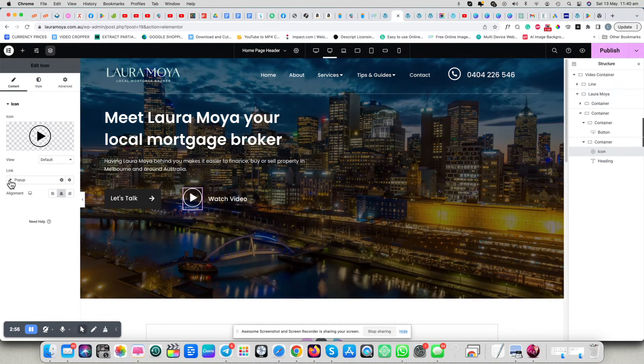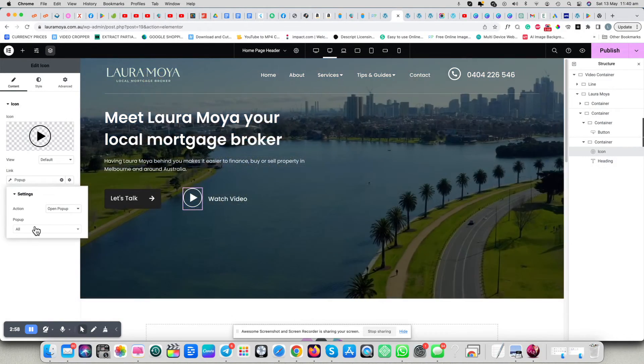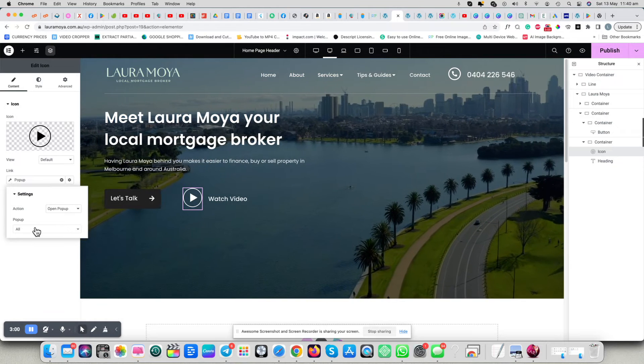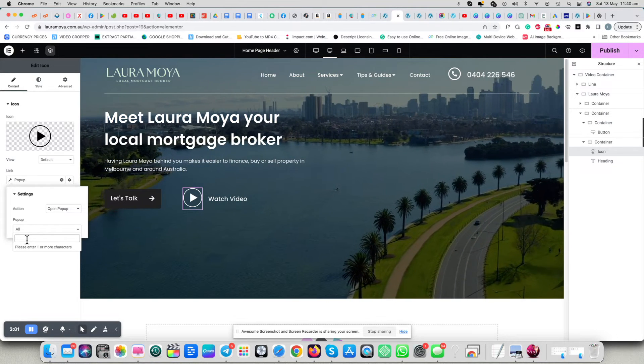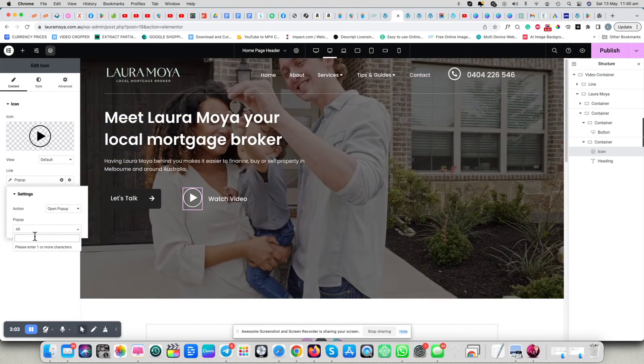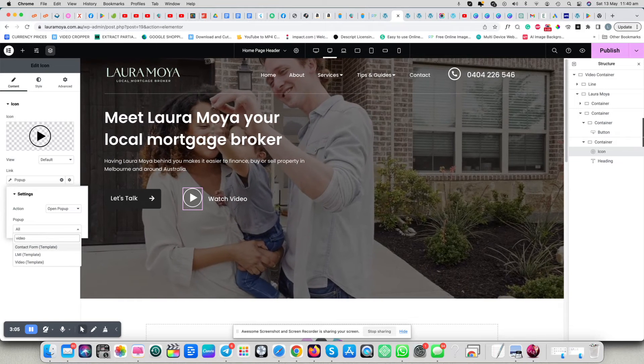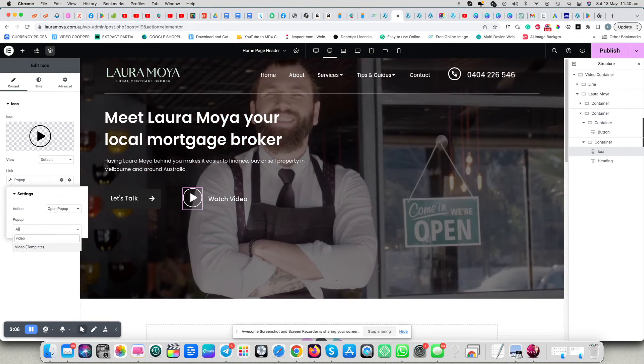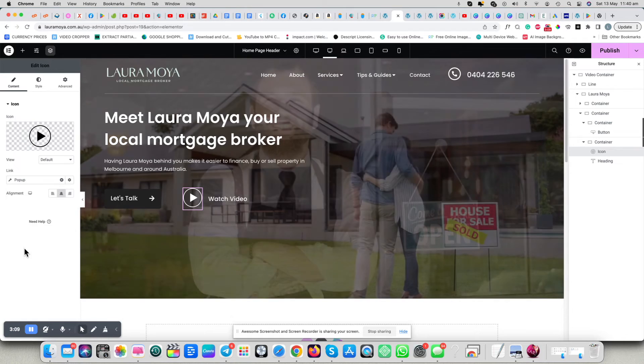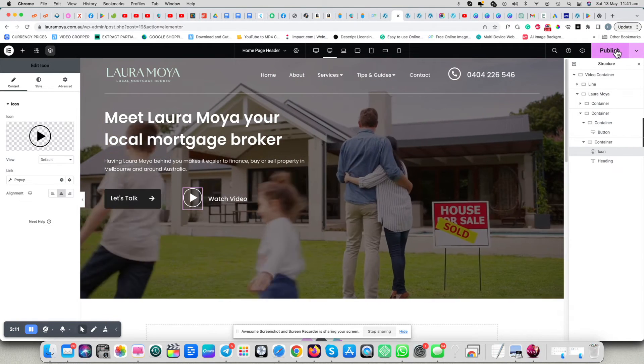And then you click on the little gear icon, and then where it says all, choose the name of your pop-up. There it is. And now we save it.